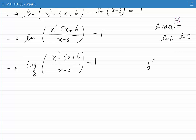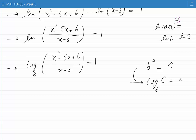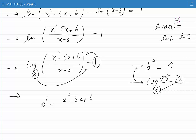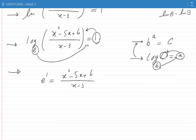Once again, we note that if b to the power of a is equal to c, then log of c base b is equal to a. If you wanted to go from the log form to the exponential form, you would write b to the power of a is equal to c. Applying this to our question, I get e to the power of 1 is equal to the expression inside the bracket: e to the power of 1 is equal to (x squared minus 5x plus 6) divided by (x minus 3). This equation involves no log function.